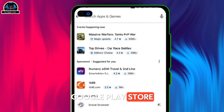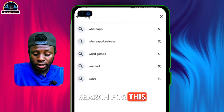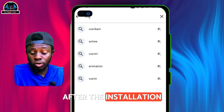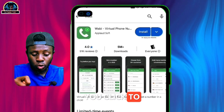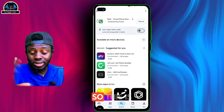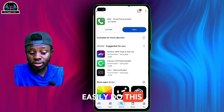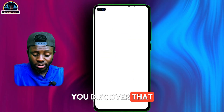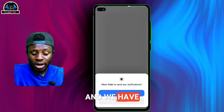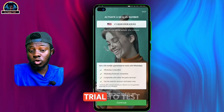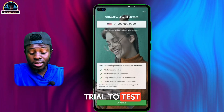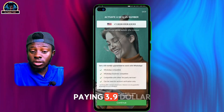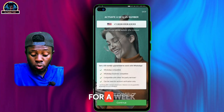First, you need to head over to your Google Play Store and search for this mobile application. Make sure you install it. Once installation is done, click to open it. If you check this out, you'll discover that there is a three-day free trial to test the number.